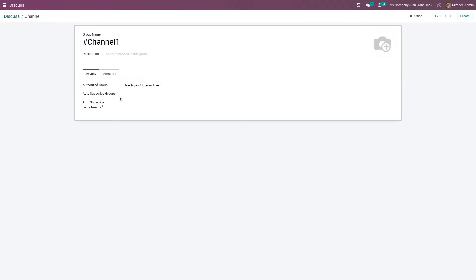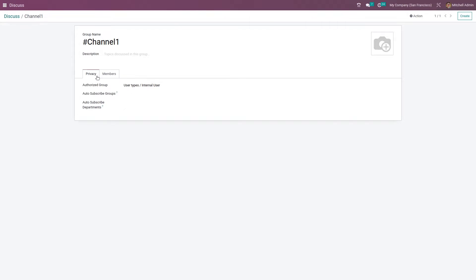You can also give a subscription group, so members of this group can manually renew their subscription for this channel. You can also add departments, so members of these departments can easily renew their subscription from here.